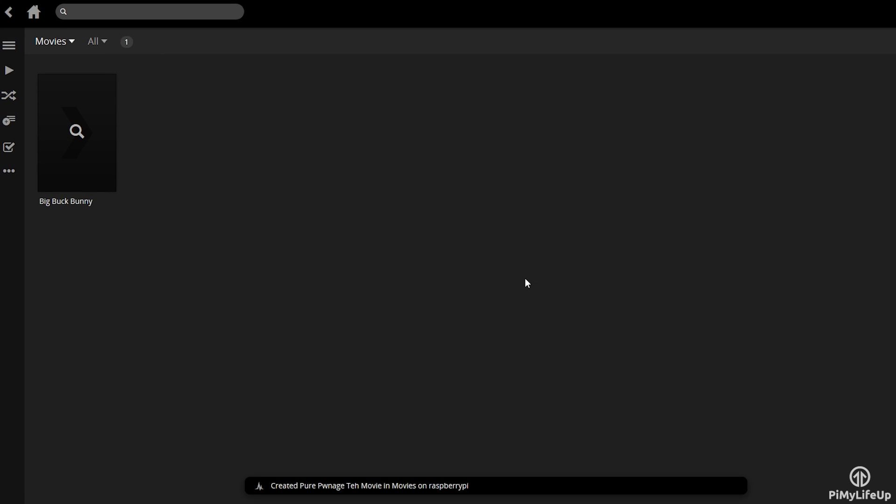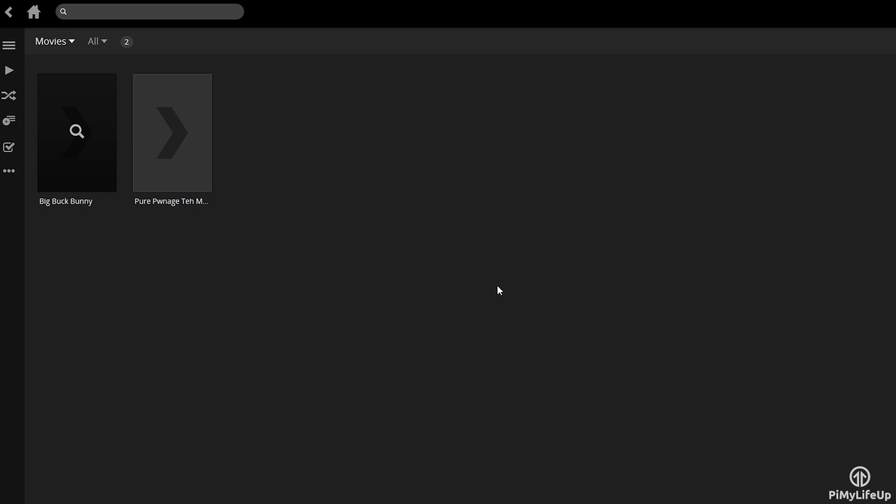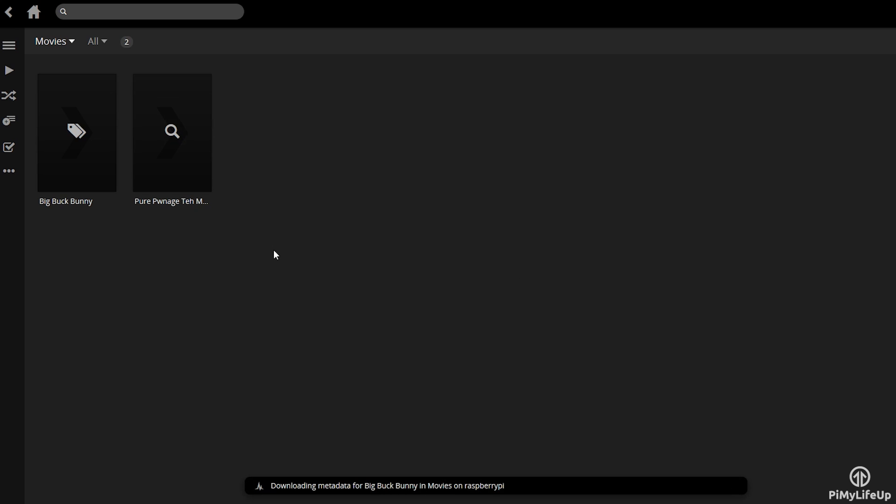Now I can simply stream any of the movies or media I have added to my library straight to my computer.